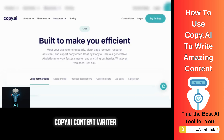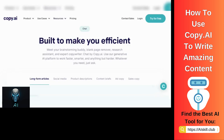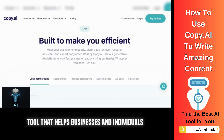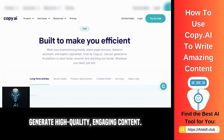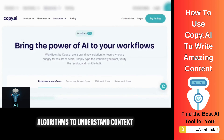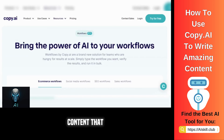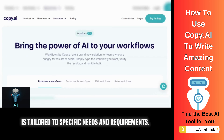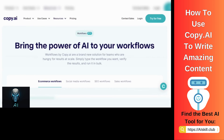Copy AI Content Writer is an innovative AI-powered tool that helps businesses and individuals generate high-quality, engaging content. It uses advanced natural language processing algorithms to understand context and generate content that is tailored to specific needs and requirements.